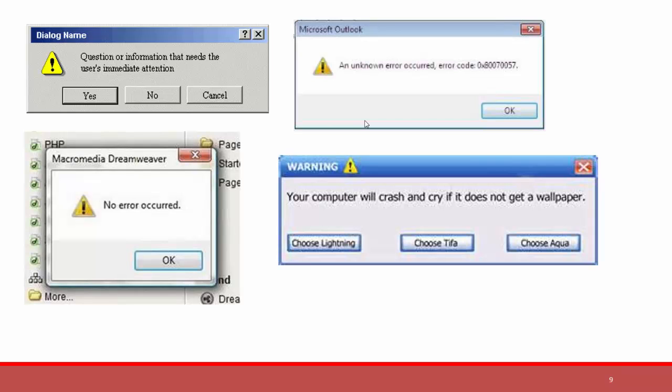These are just a few of the tips and best practices that you should follow to help a user have a good experience in navigating through your system. This is a very simple lesson.